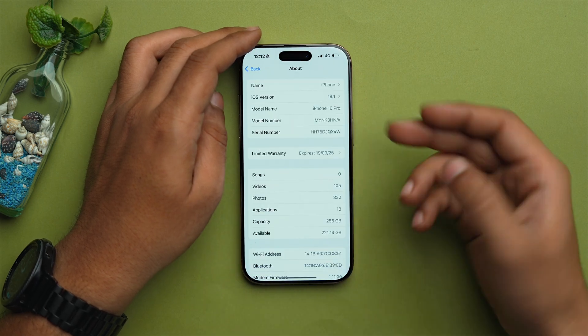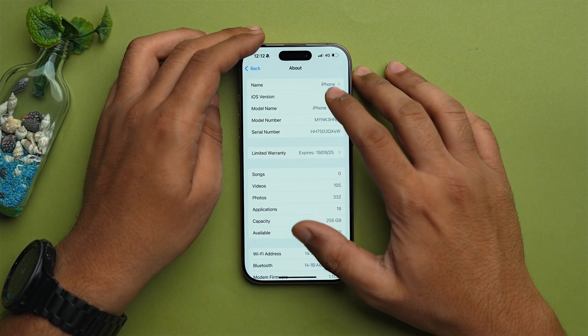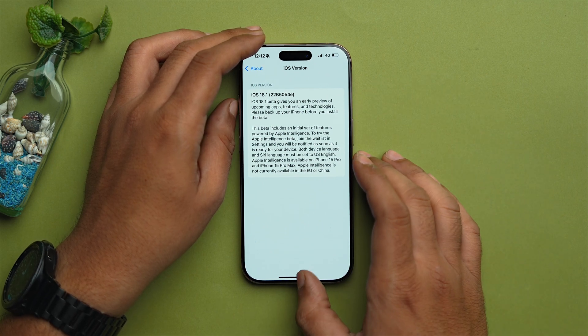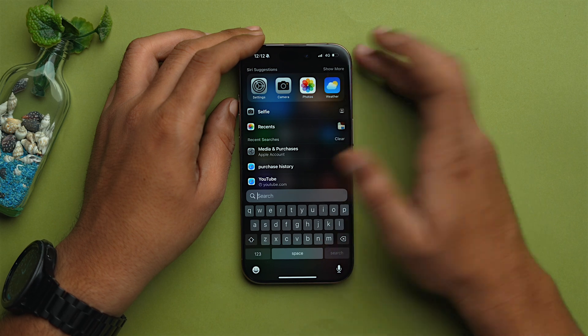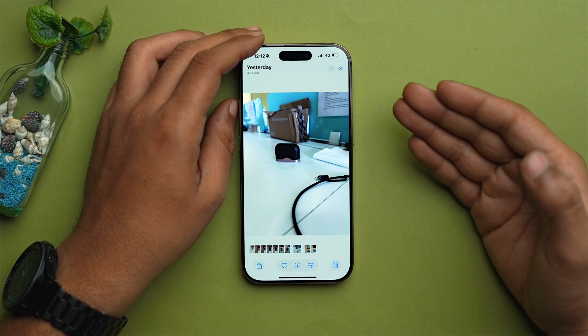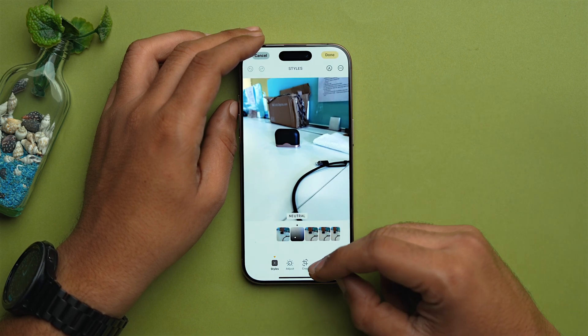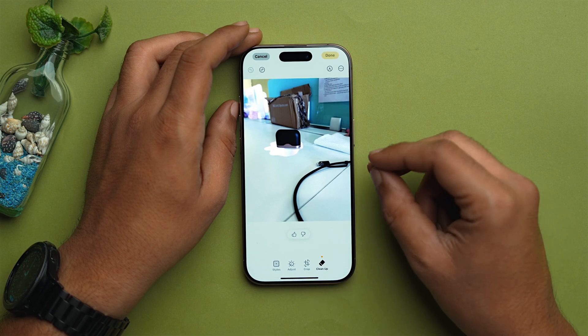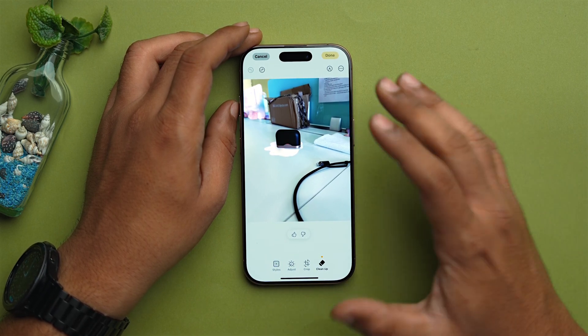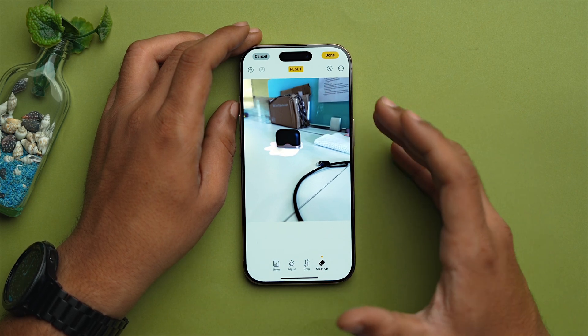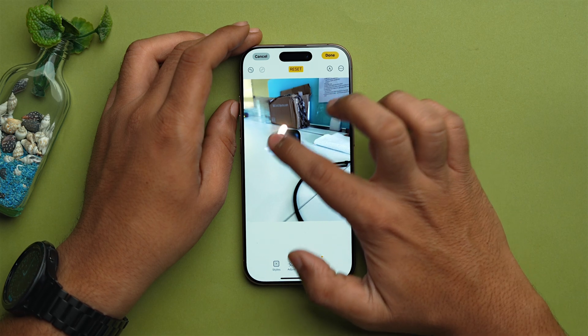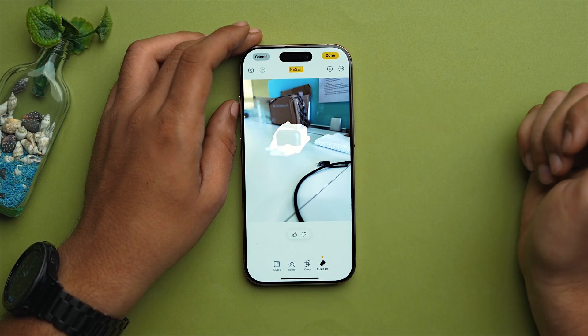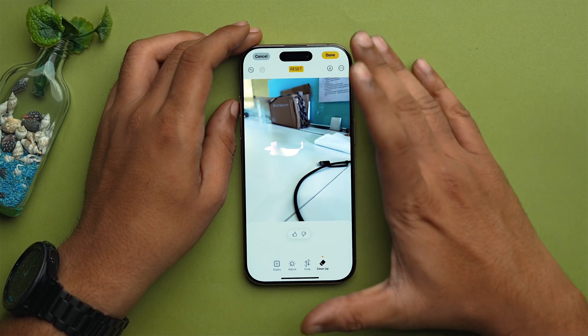Once you have an iPhone capable of running Apple Intelligence and on iOS 18.1, navigate to the photo you want to edit. Open the Photos app, select a photo you want to edit, tap on Edit, then select Clean Up. As you can see, the tool has intelligently identified potential objects for removal. You can simply tap on them to make them disappear, or if you want more precise control, you can brush over objects to make them disappear from your image. If you are satisfied, tap on Done — and that's how you remove unwanted objects from your photos using the Cleanup tool in iOS 18.1.